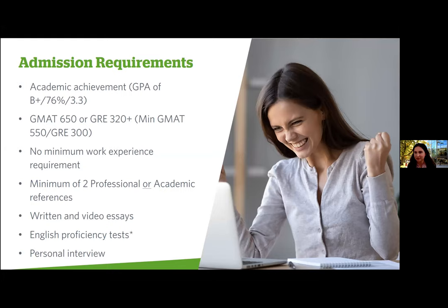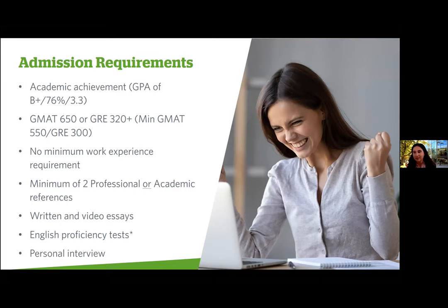We require the evaluation of references — professional or supervisory, though we prefer professional. As part of the admissions process, we collect written essay responses and a video essay to understand your fit for the program. If you're looking for inspiration, you can go on YouTube or Vimeo to see what others have done. If you studied at an institution where the primary language of instruction was not English, you'll need a TOEFL or IELTS score. If you tick all these boxes, you'd be invited for a personal interview, similar to any job interview.